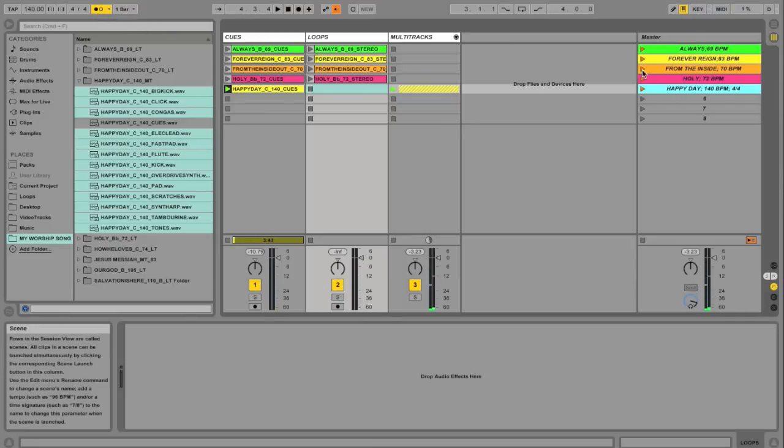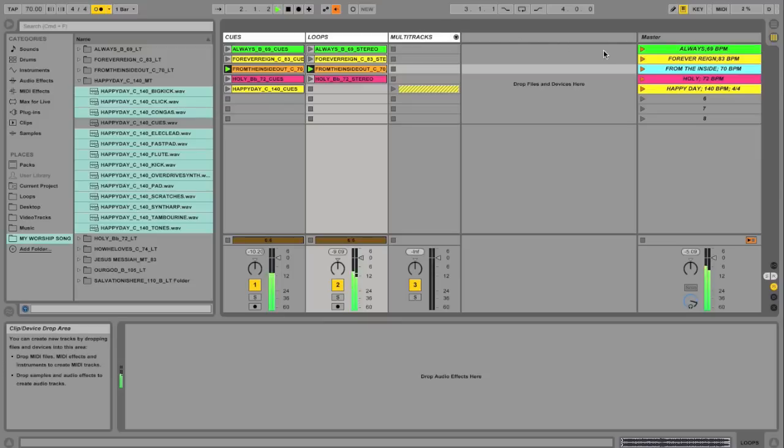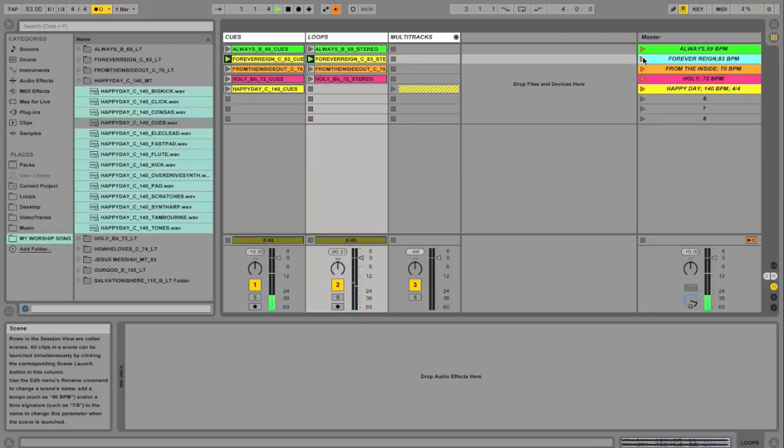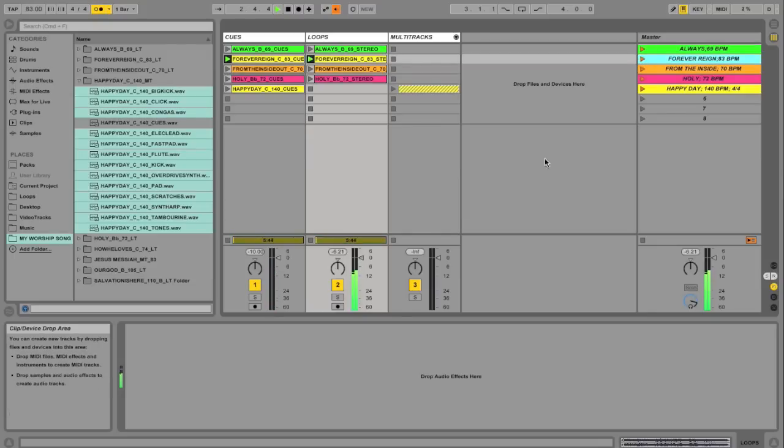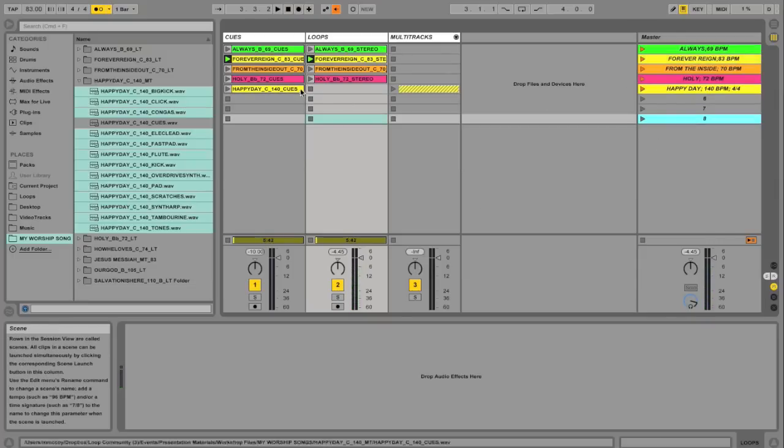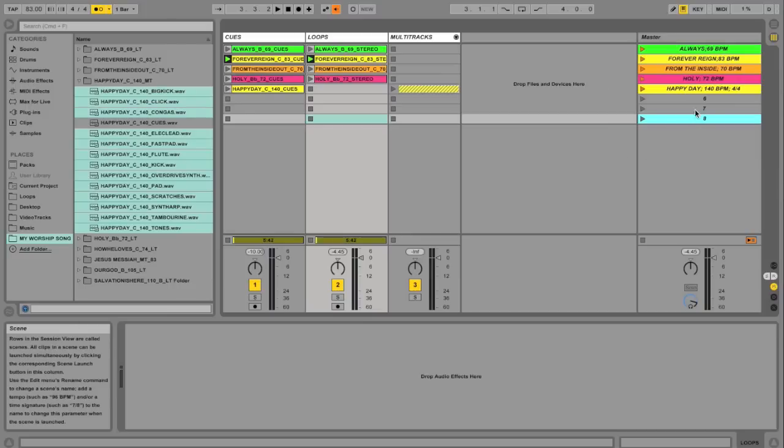Cool. And then from the inside out. Great. So I've got my master loop library kind of in the works here. I would just keep adding all of my songs in here.